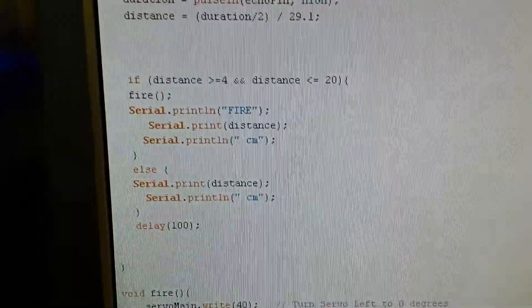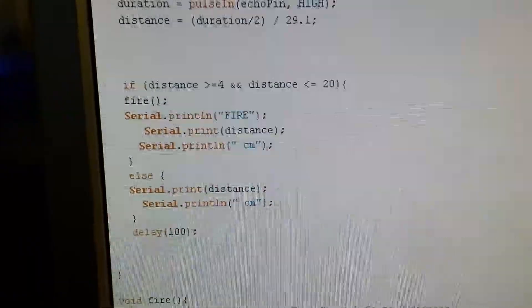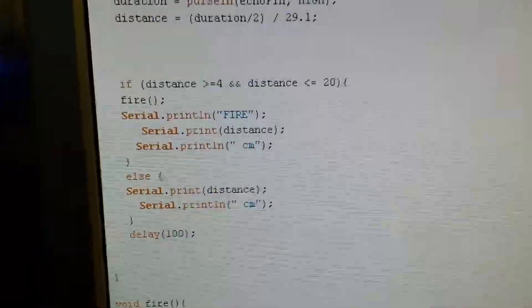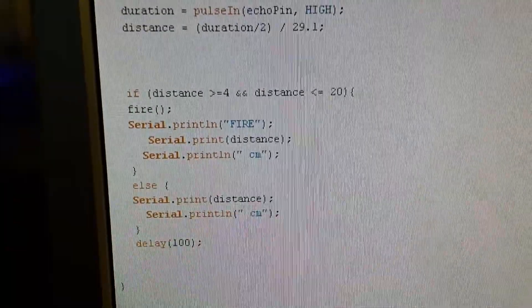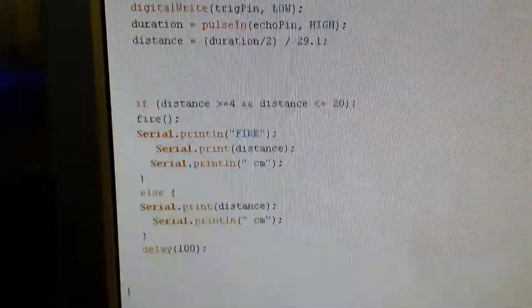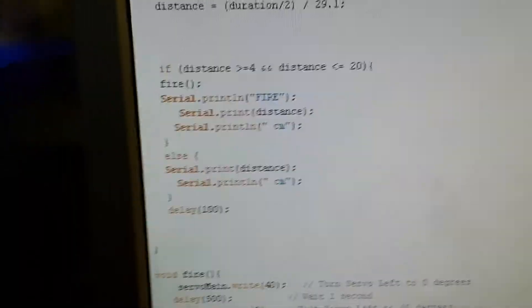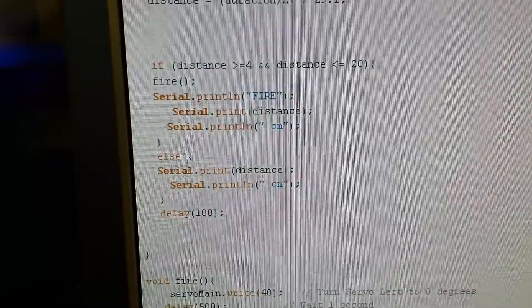Here's our conditions. So if the distance is greater than 4cm but less than 20, it will fire. It also uses the serial print on the Arduino to print the distance.